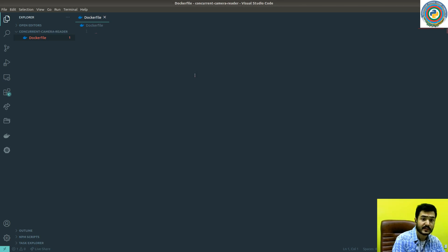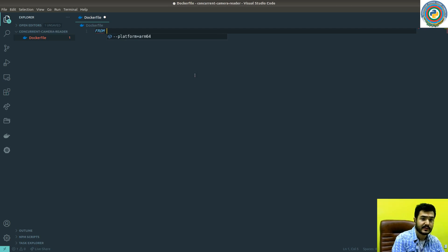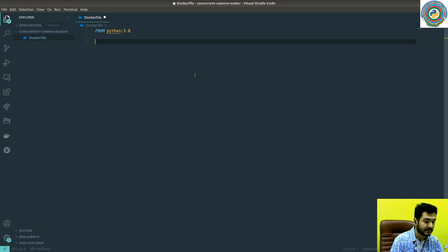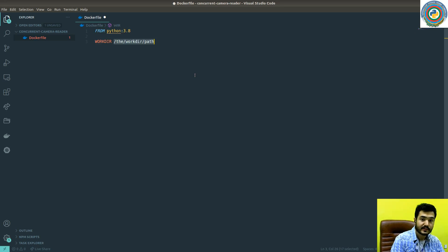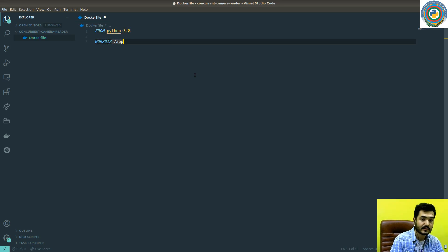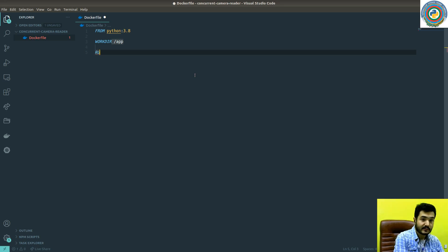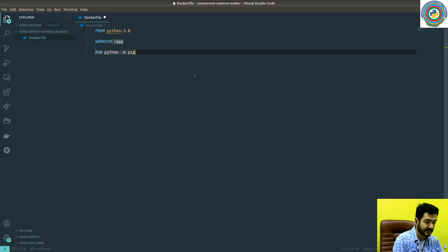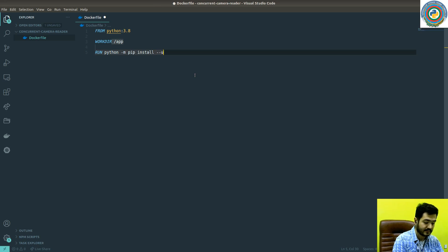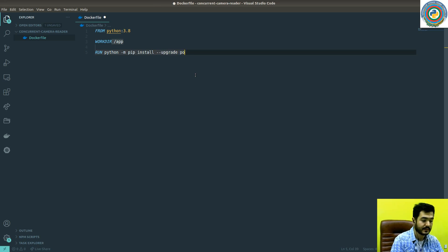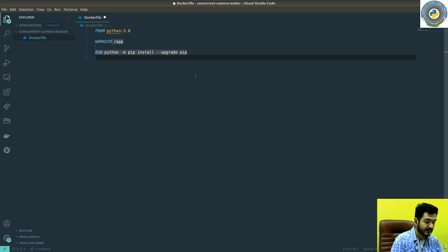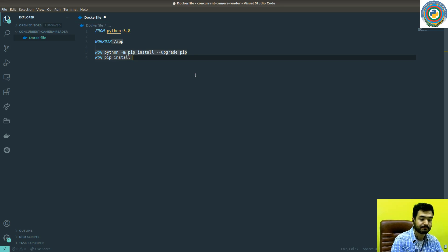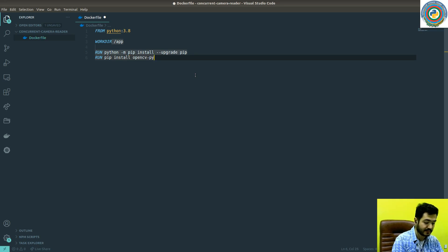So we're going to use Python 3.8. The workdir itself is app. What we want to install - I'm going to upgrade our pip. Then we need to install OpenCV Python with a specific version.